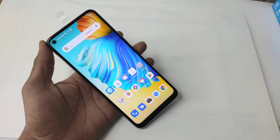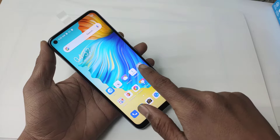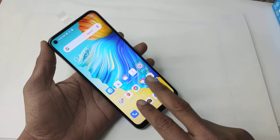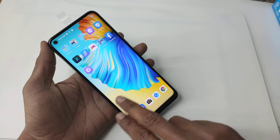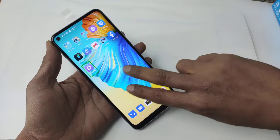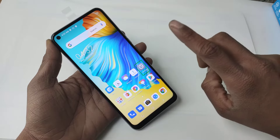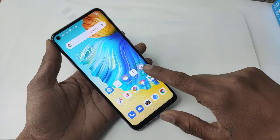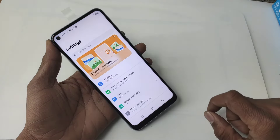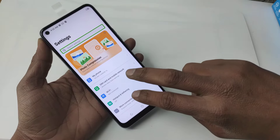Home Screen 1 of 2. Settings, Search. Settings. Search Settings.